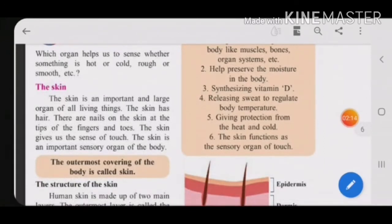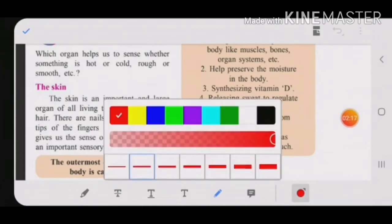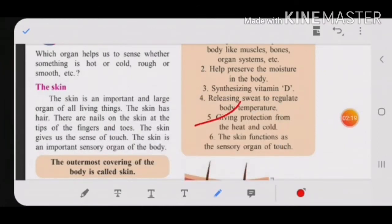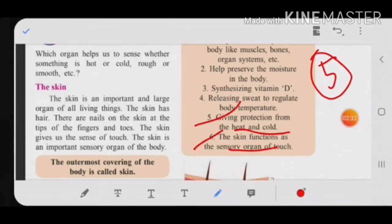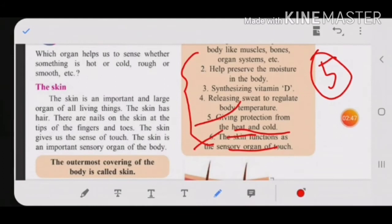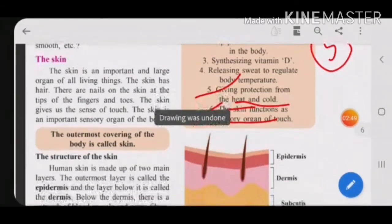Fifth: the skin gives protection from heat and cold. Sixth: the skin functions as a sensory organ. It is one of the five important sensory organs and helps us know whether things are hot or cold, rough or smooth, by touch alone. So these are the six important functions of the skin.